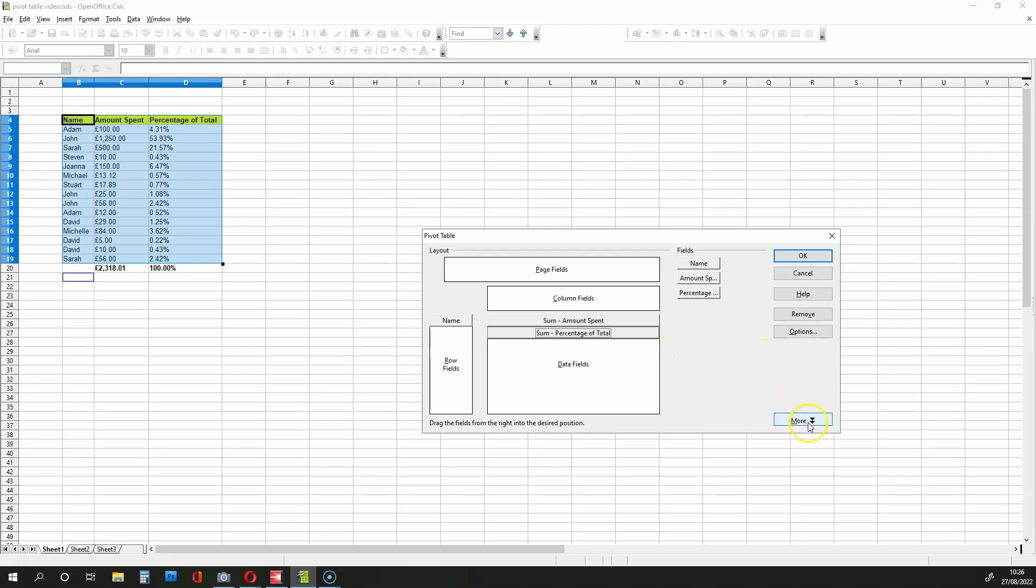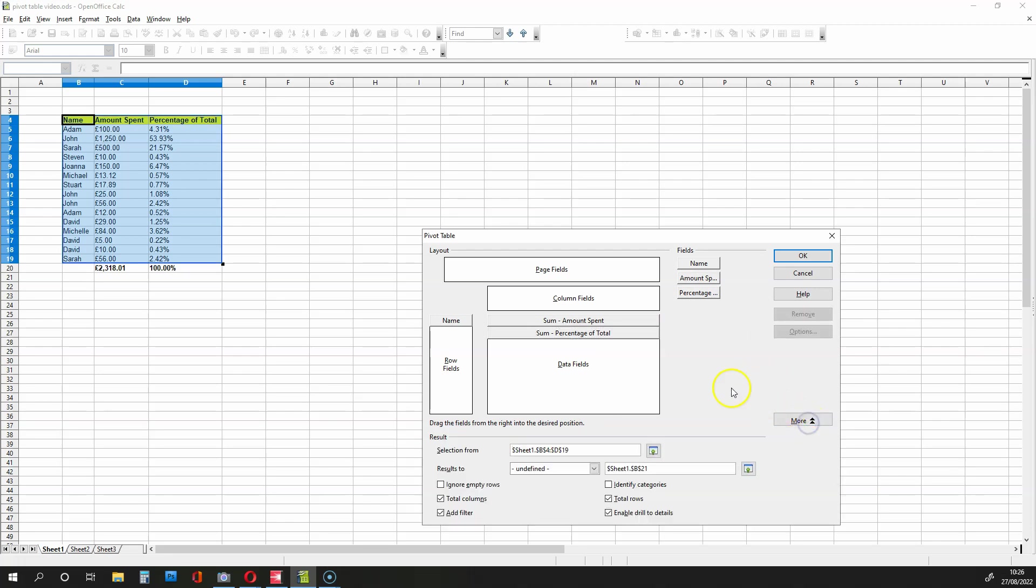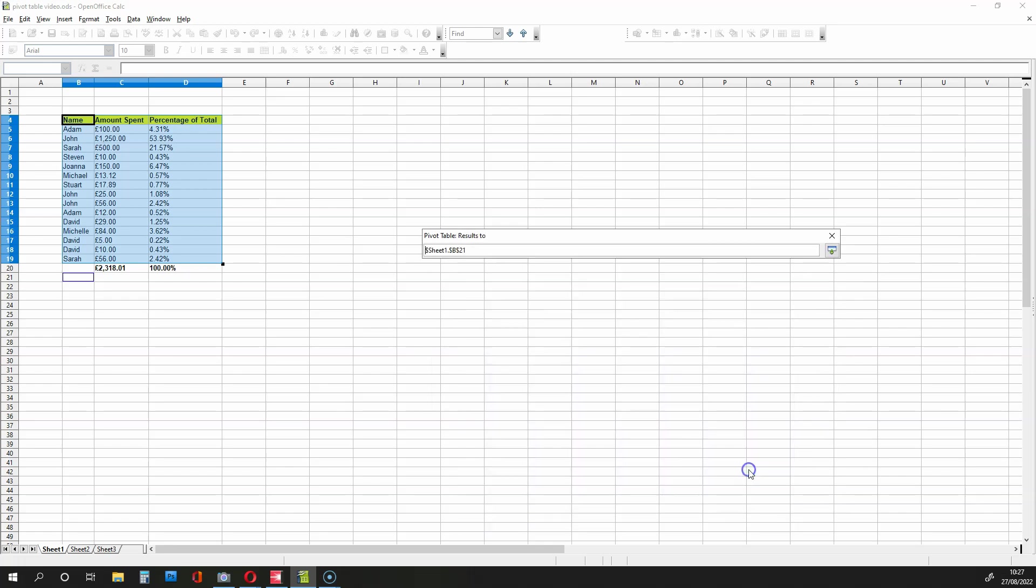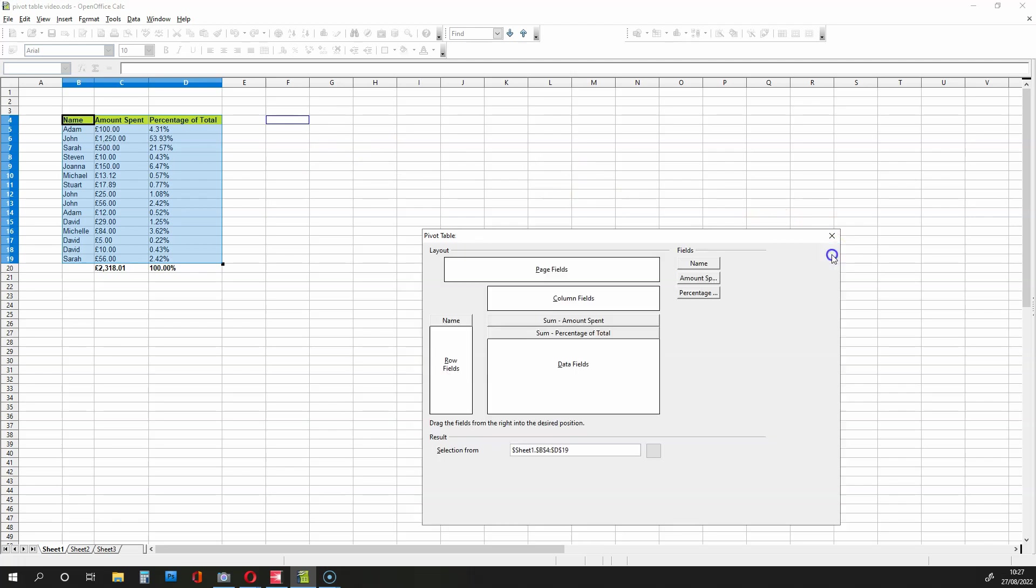We then go down to More over here. We remove the Add Filter option like this. And then we're going to click over here and select where we need to put our pivot table. So we click over here, and what I'm going to do is select the cell over here. And then I'm going to click this button over here, Shrink, to go back to the options.